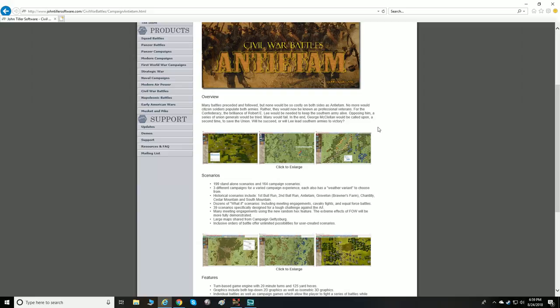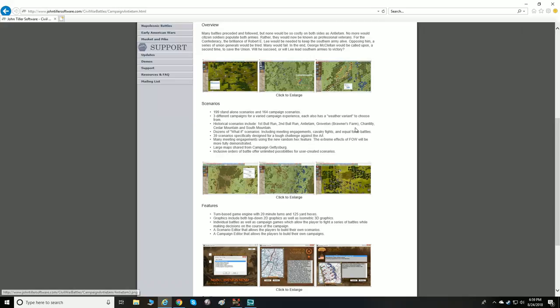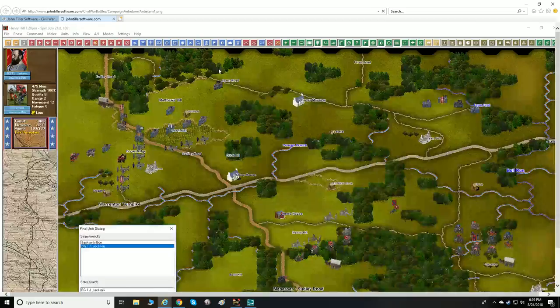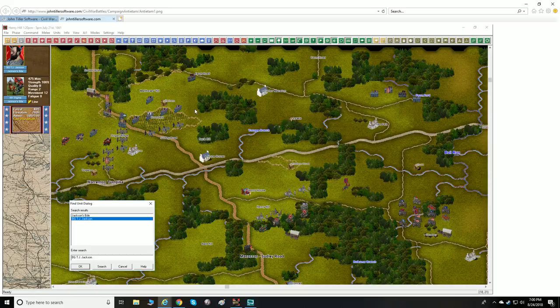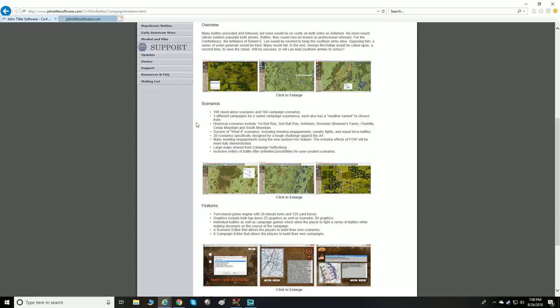They've got some of the new updated screenshots which we'll be looking at specifically when we get into the actual game. There are 199 standalone scenarios and 164 campaign scenarios — that is a lot of scenarios, which is awesome if you're a Civil War nerd or buff.